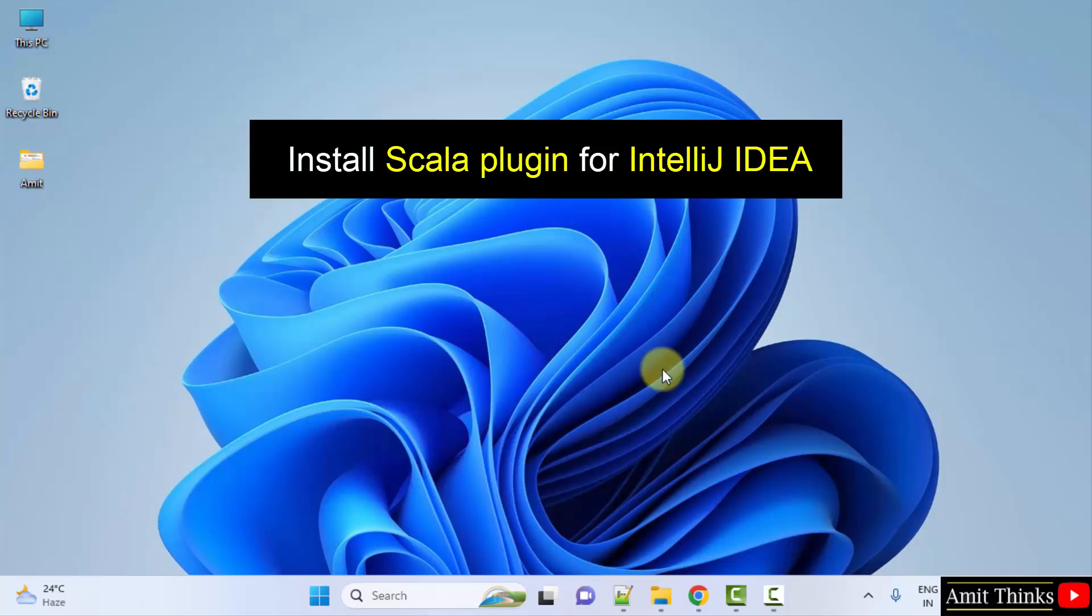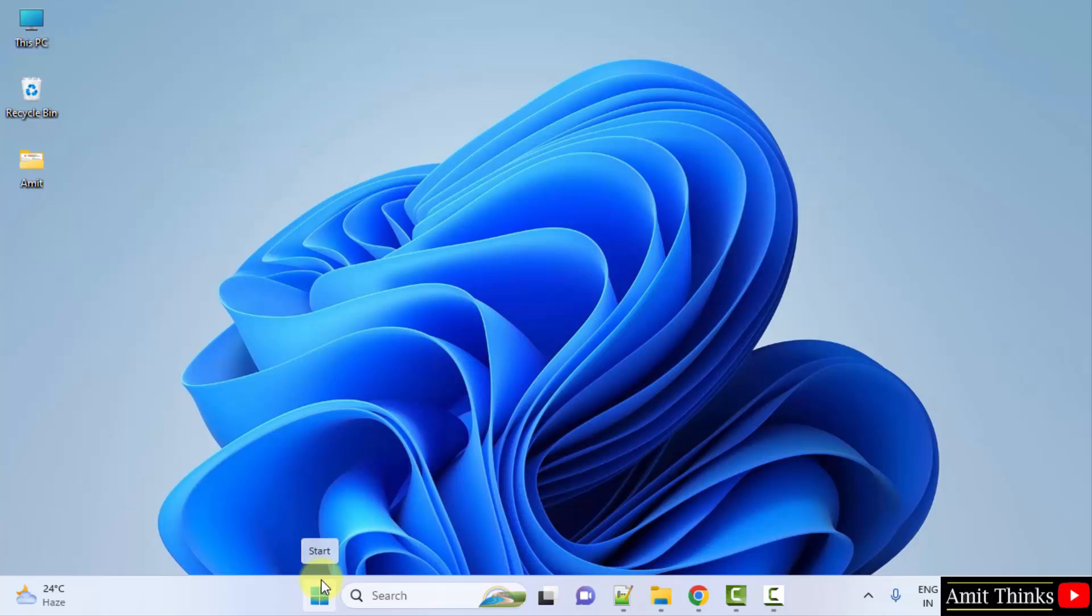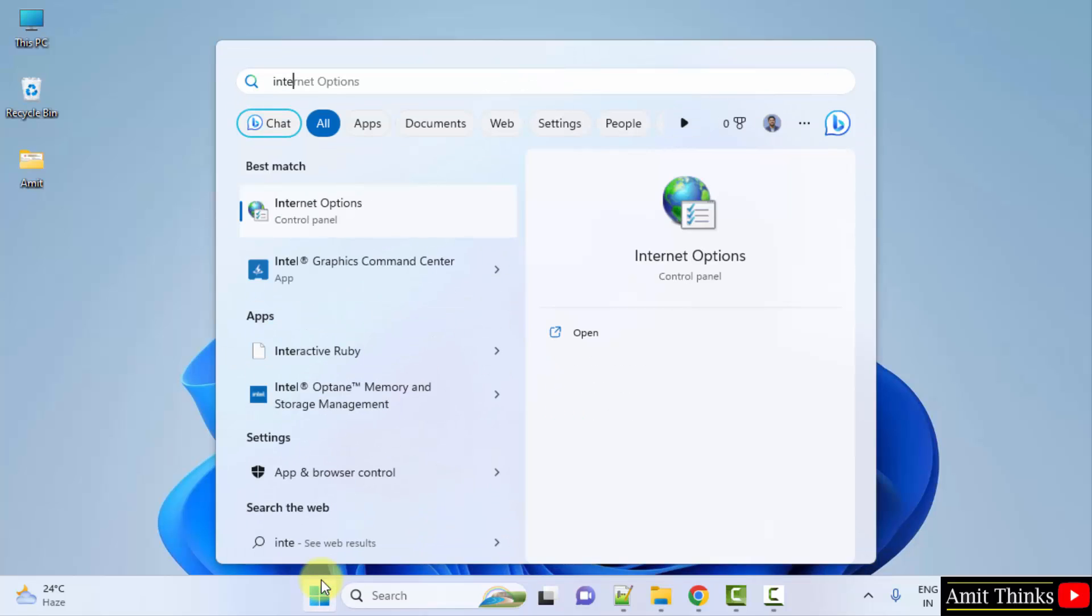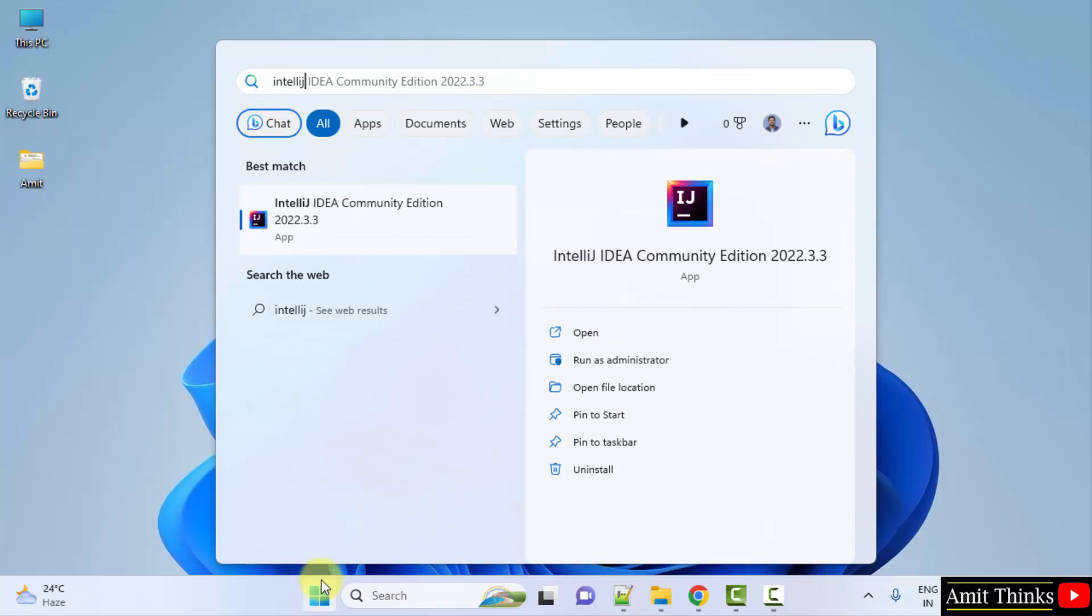Open it and install Scala plugin. Go to start, type IntelliJ, and click on open to open it.